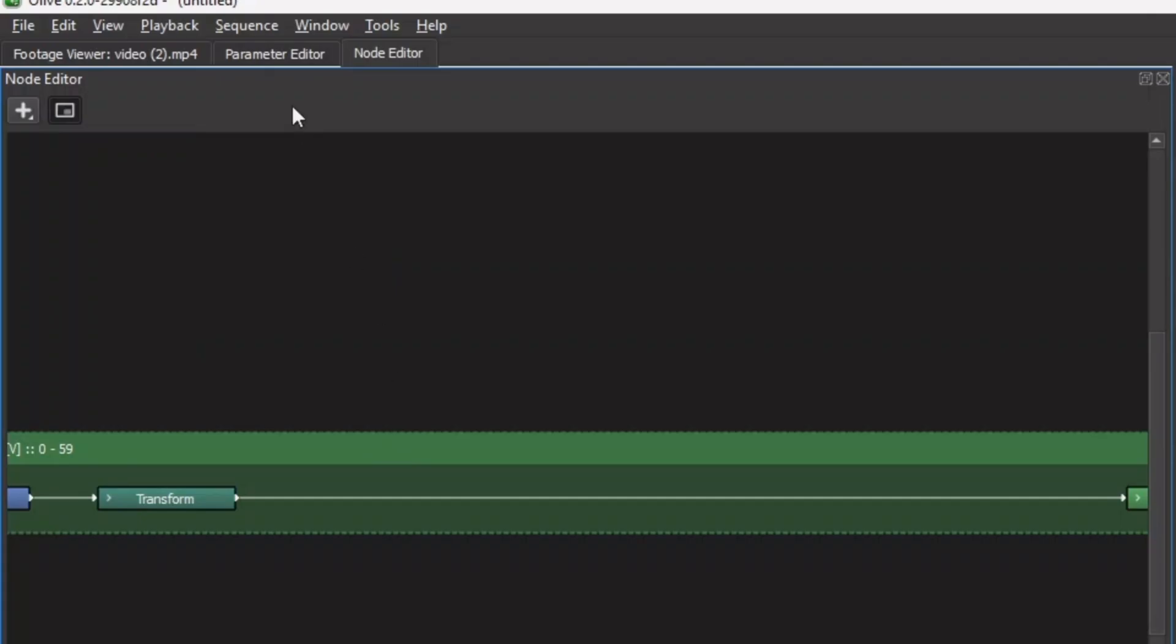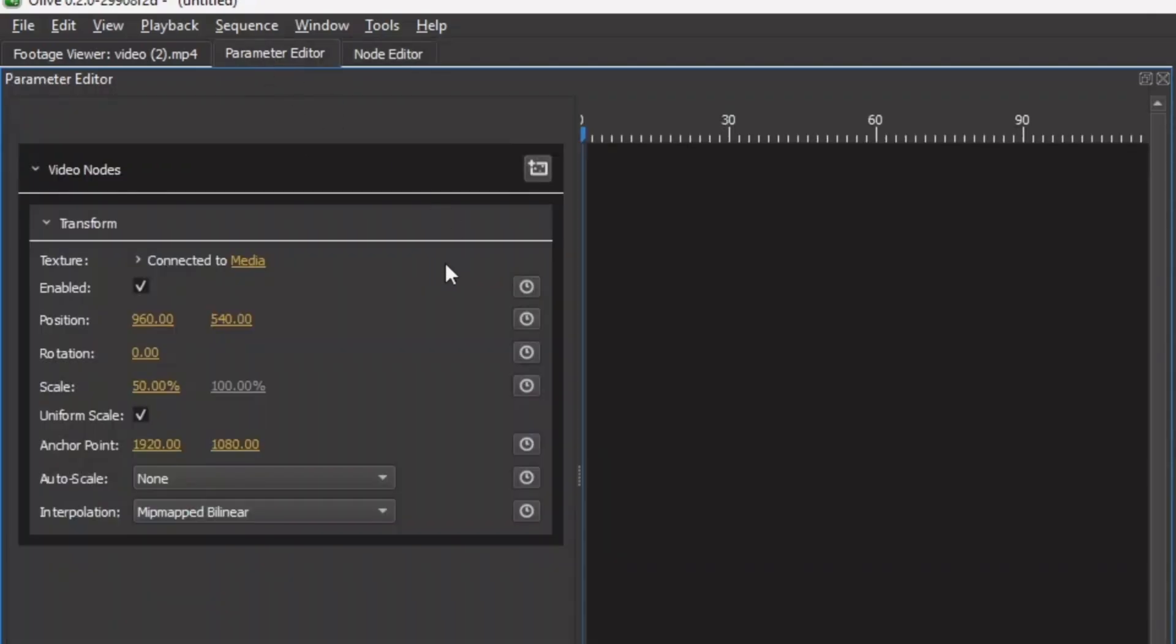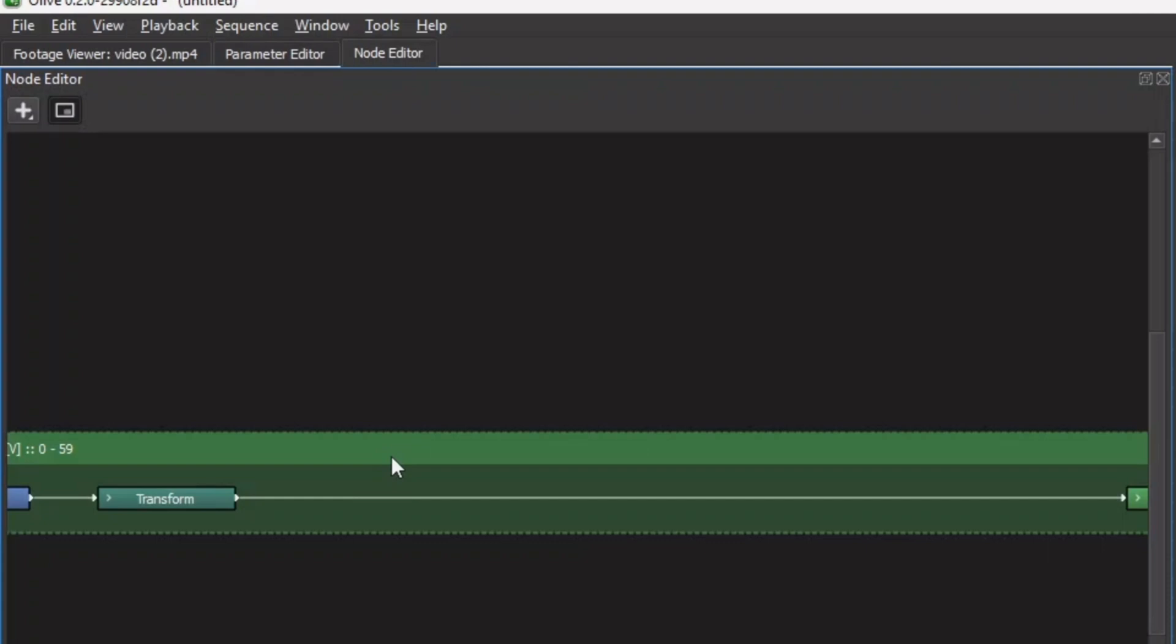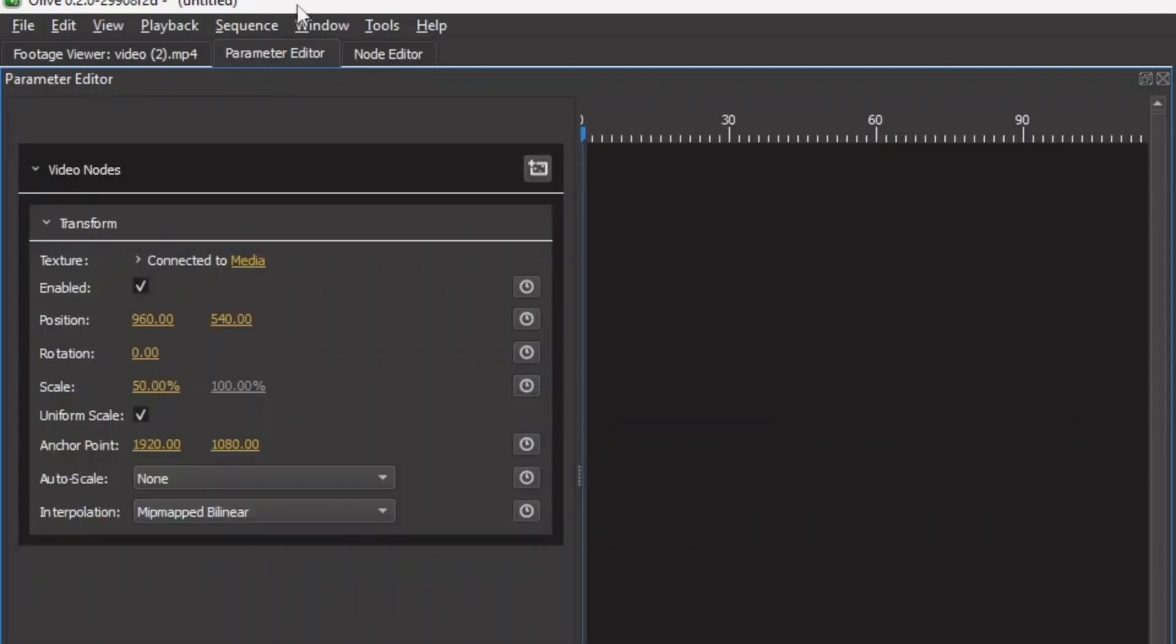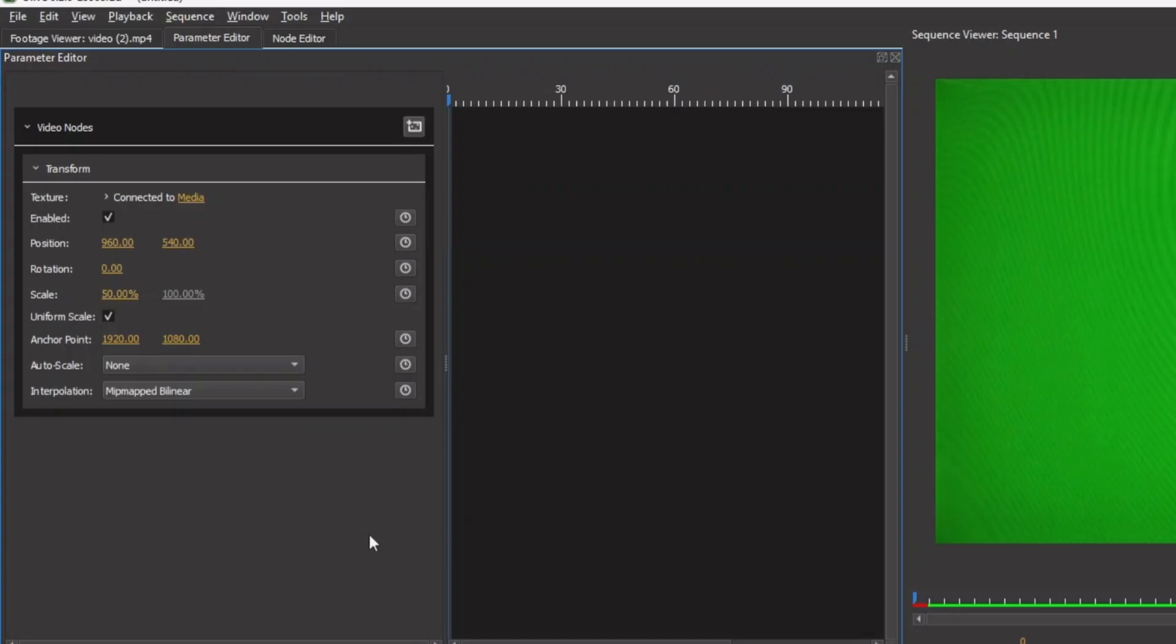But for this example, we're going to use the parameter editor. Since anything that you add as a node, you always come up to the parameter editor to edit it. So here in the parameter editor, let's go to the add effects here, and then keying.